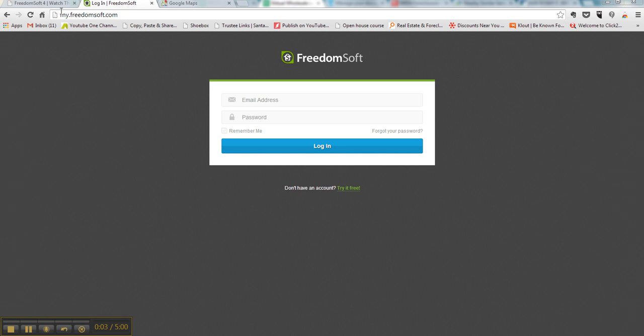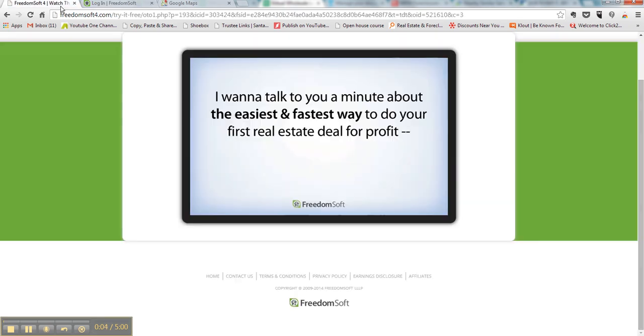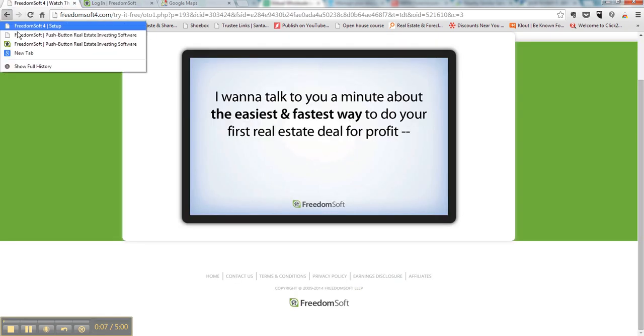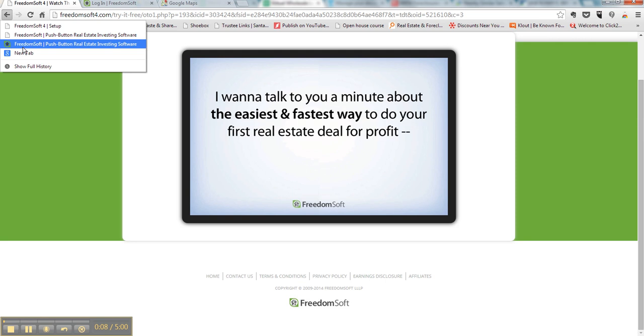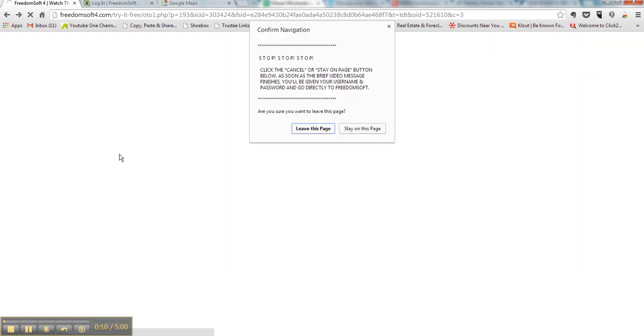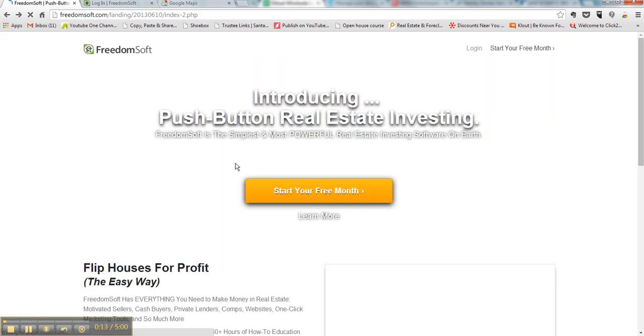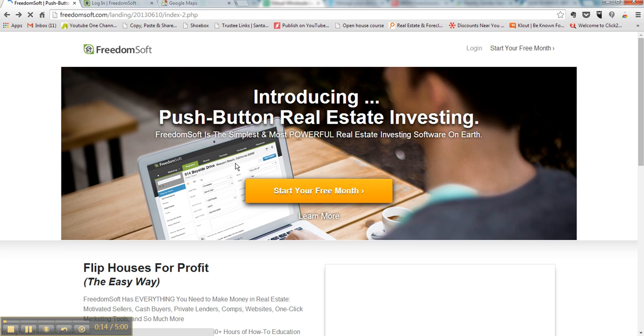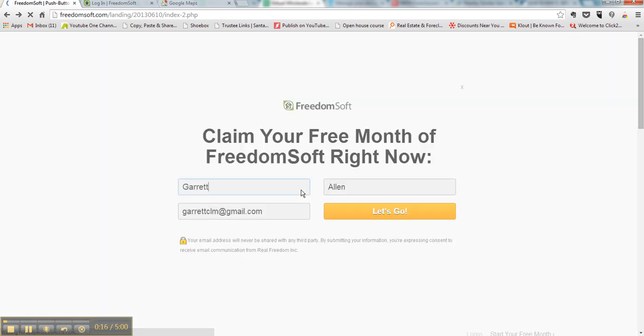Okay, I'll show you how to create a FreedomSoft account and set it up for free so you can get access to buyers. Basically, you want to start your free month, put your information in, and hit let's go.